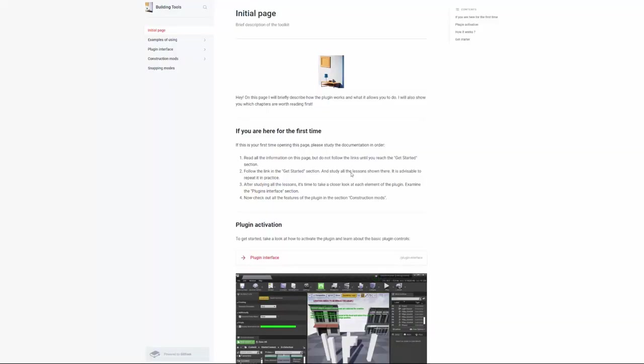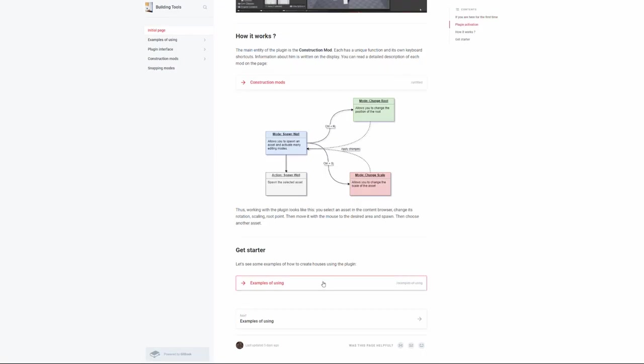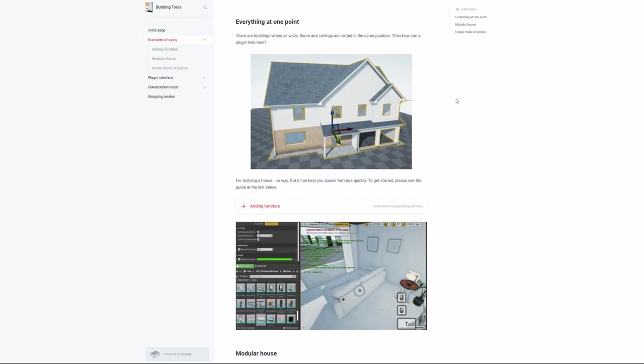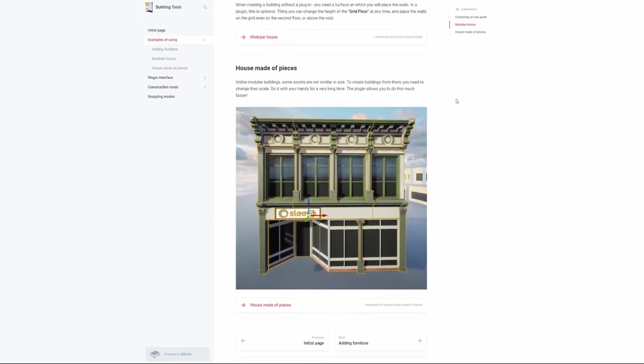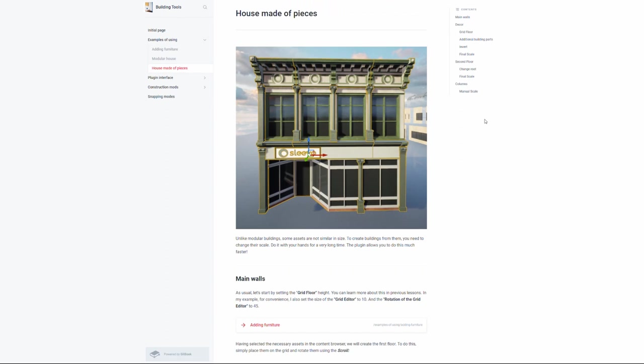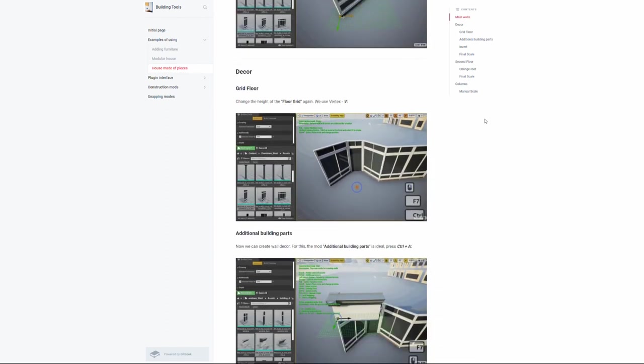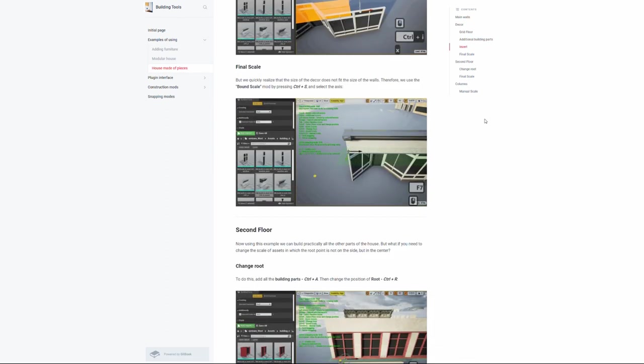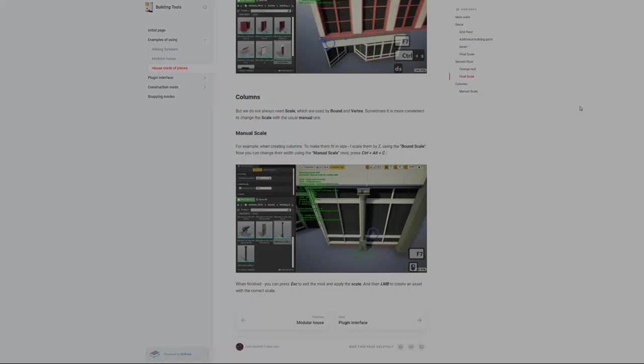All this is described in the documentation, where there are both lessons for beginners and a detailed description of every little thing, all in a convenient form of animation GIFs. Just try and you will love it. Thank you for your attention. Good luck!